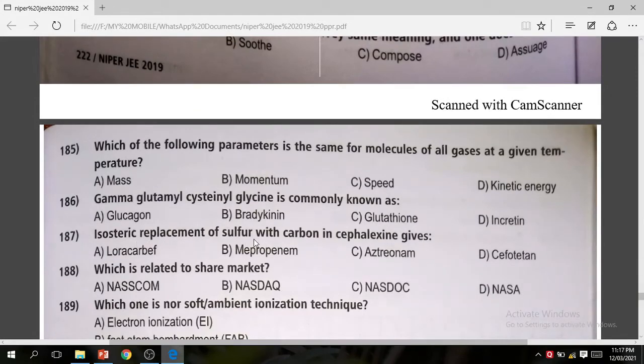Question 187: Isosteric replacement of sulfur with carbon in cephalexin gives — the correct answer is loracarbef.